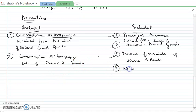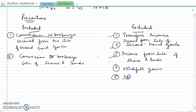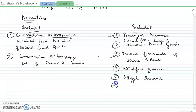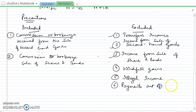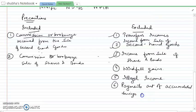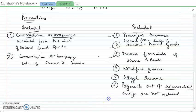Windfall gains are excluded — such as lottery winnings or large gains from selling land. Similarly, when a horse race is won, those gains are excluded. Illegal incomes — such as income from smuggling — will not be included. Wealth tax, property tax, gift tax, and accumulated savings from previous years are also excluded because they are not income of the current year.